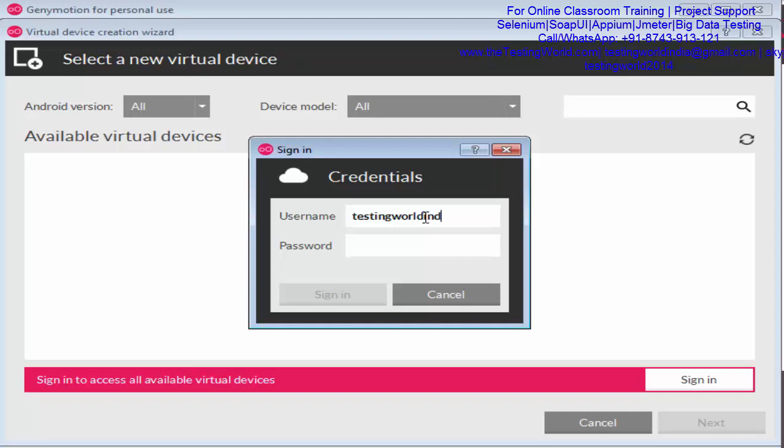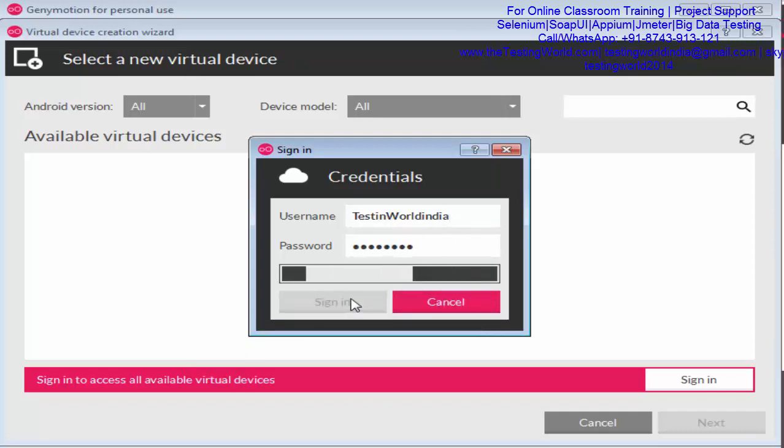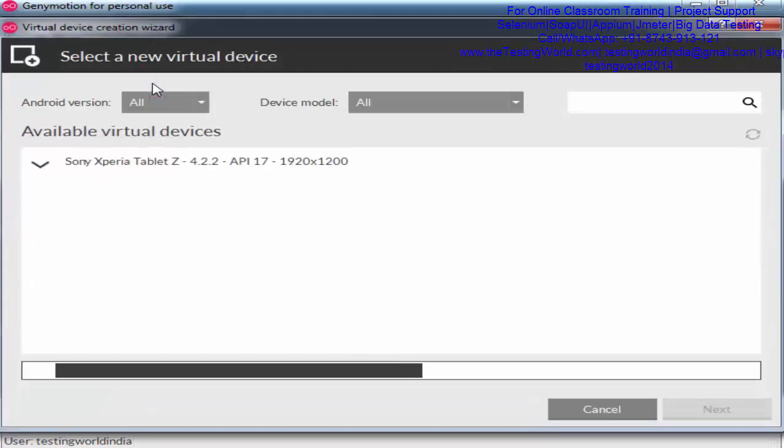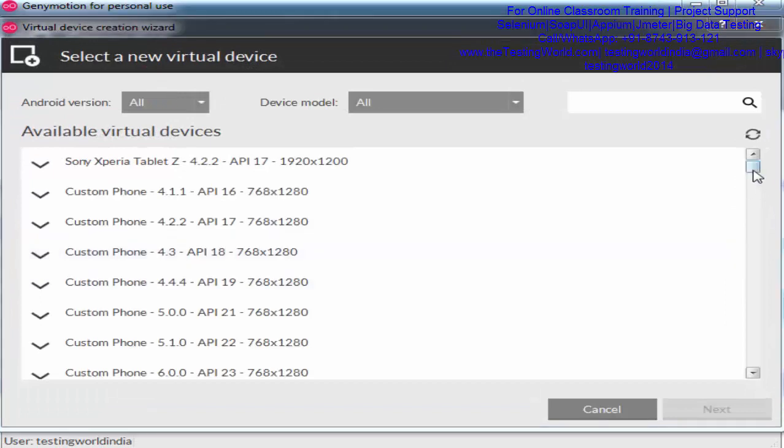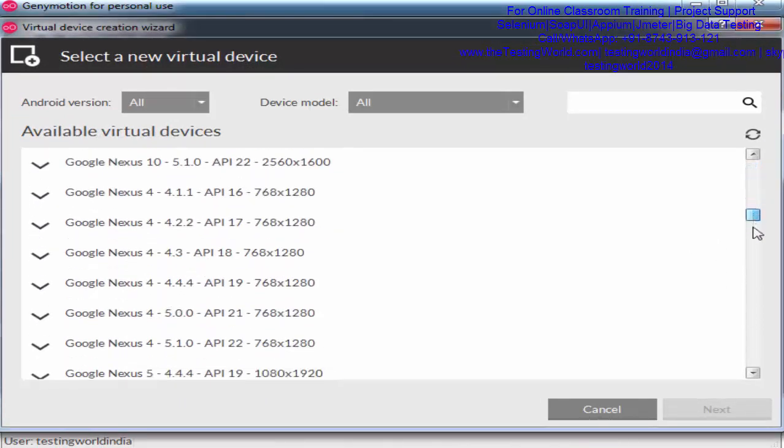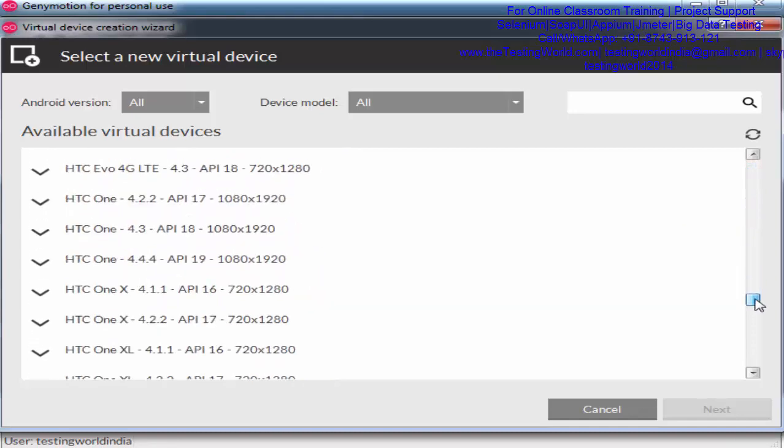Now I'm going to cover how we can create a device on Genymotion. First of all, we have this add button. I click on add. Which device simulator do you want to create? It's up to us; there are a lot of options available.